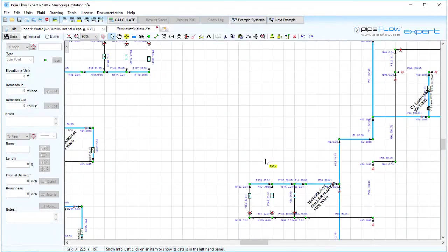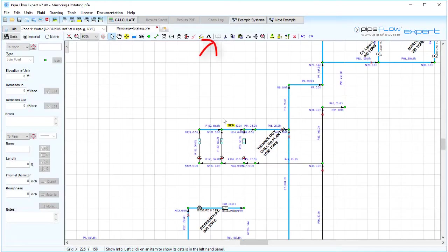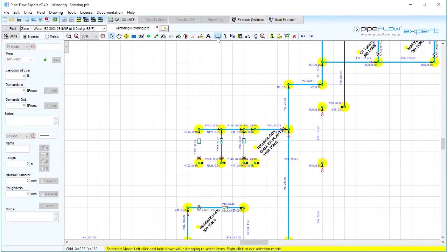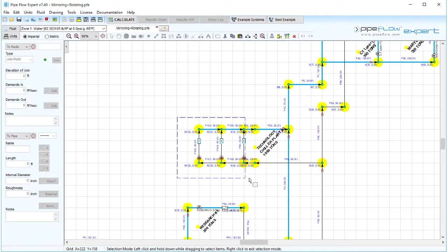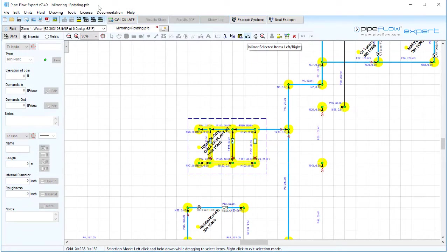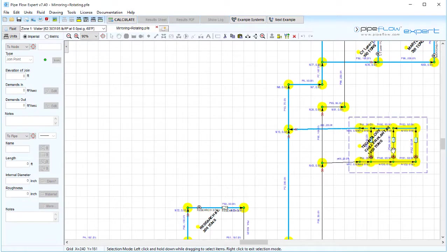Using the selection tool button we can group nodes and pipes to be selected. The mirror features can then be applied to the selected group. Let's go ahead and select this group of nodes and pipes, use the mirror left to right tool and drag it to the new position.